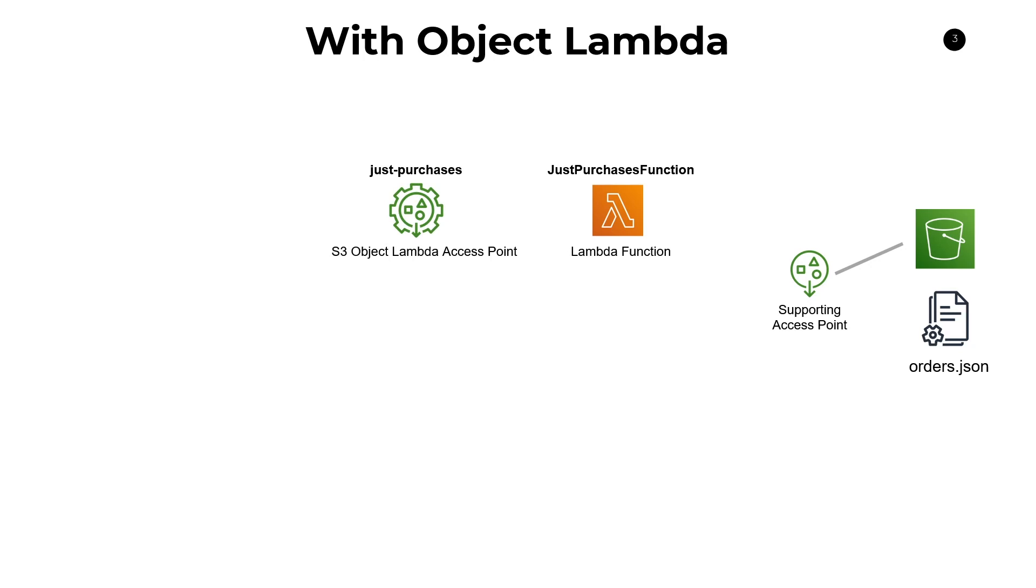Now, this access point is effectively just an endpoint that you point your clients to. So instead of using the ARN of the S3 bucket and provide it with a key that you're looking for, they in turn call get object on the Lambda access point. And this is going to work the exact same way that it would normally work if they were just calling get object on the S3 bucket as per normal.